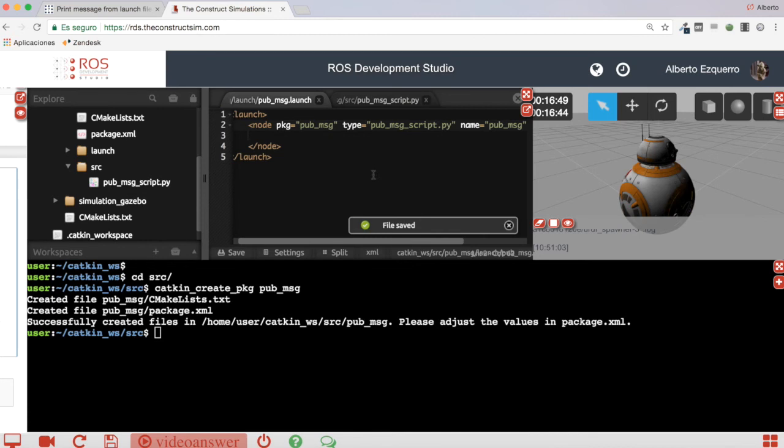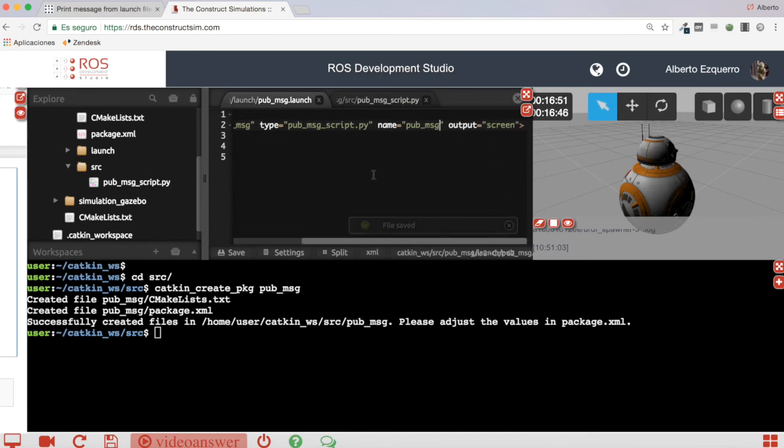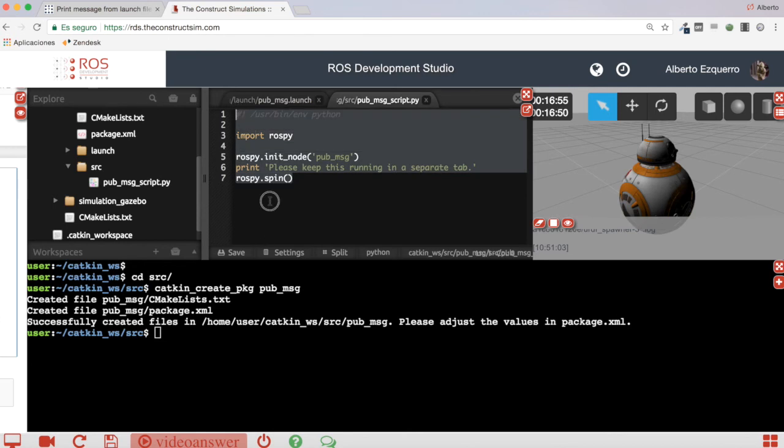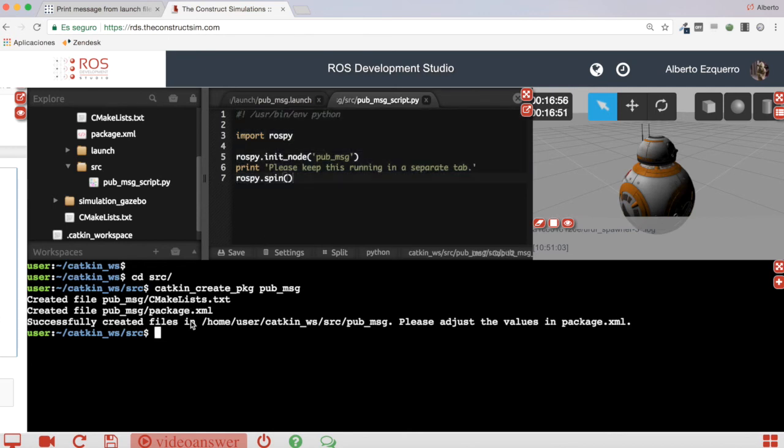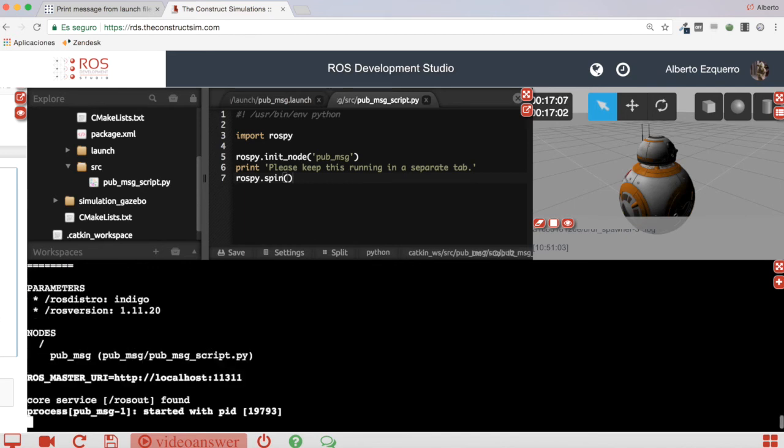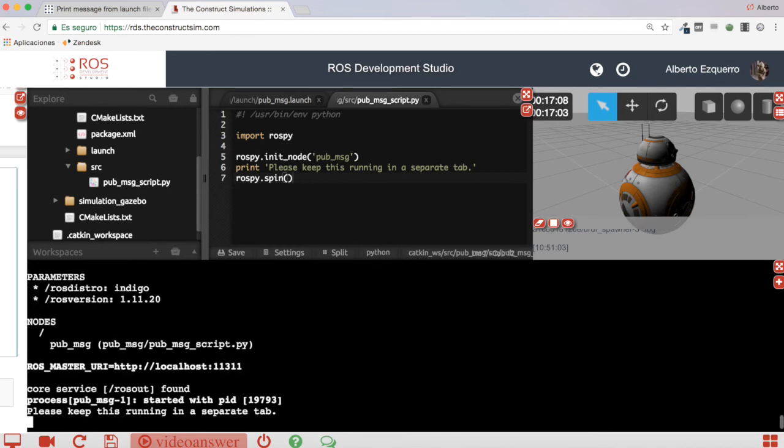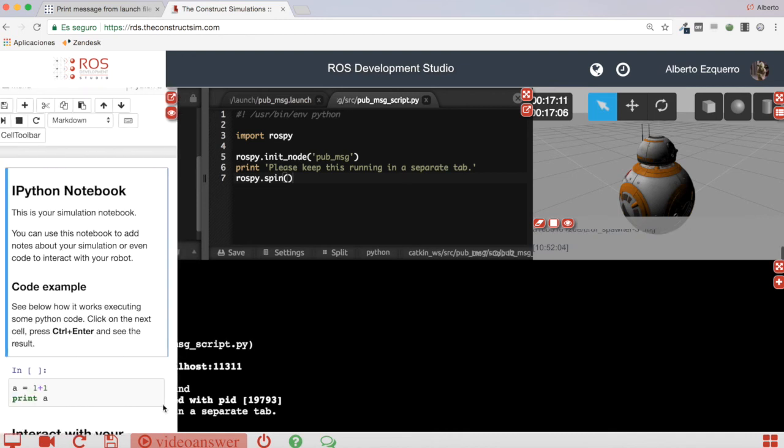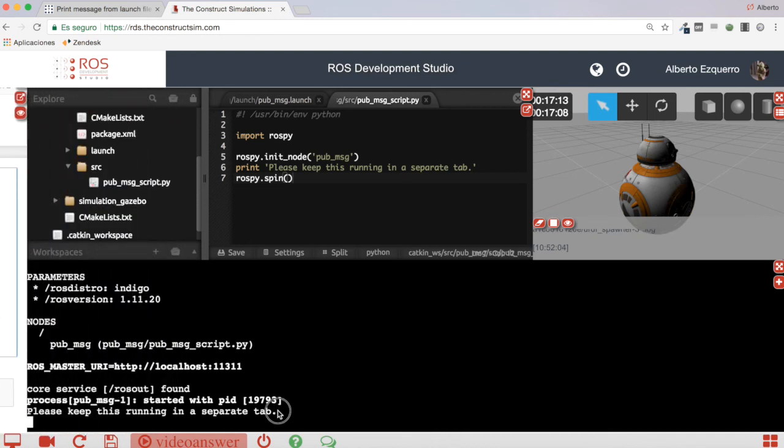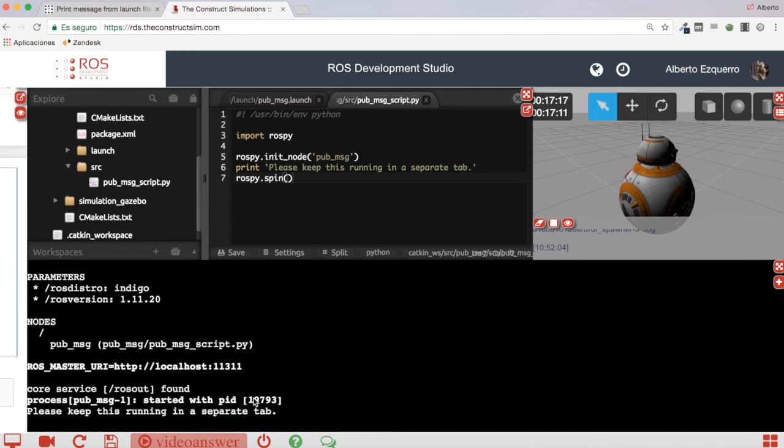There we are. So we have our launch file, we have our simple script here. So now all we need to do is to launch it and test it. So if we execute our launch file, it will stay like this with this message at the end that says: Please keep this running in a separate tab.